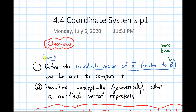Our goals for this section are: we'll first define what the coordinate vector of x relative to some basis b is — that's what b is here, some basis — and we'll talk about how to compute it. Then we want to be able to conceptually and geometrically understand what a coordinate vector represents.